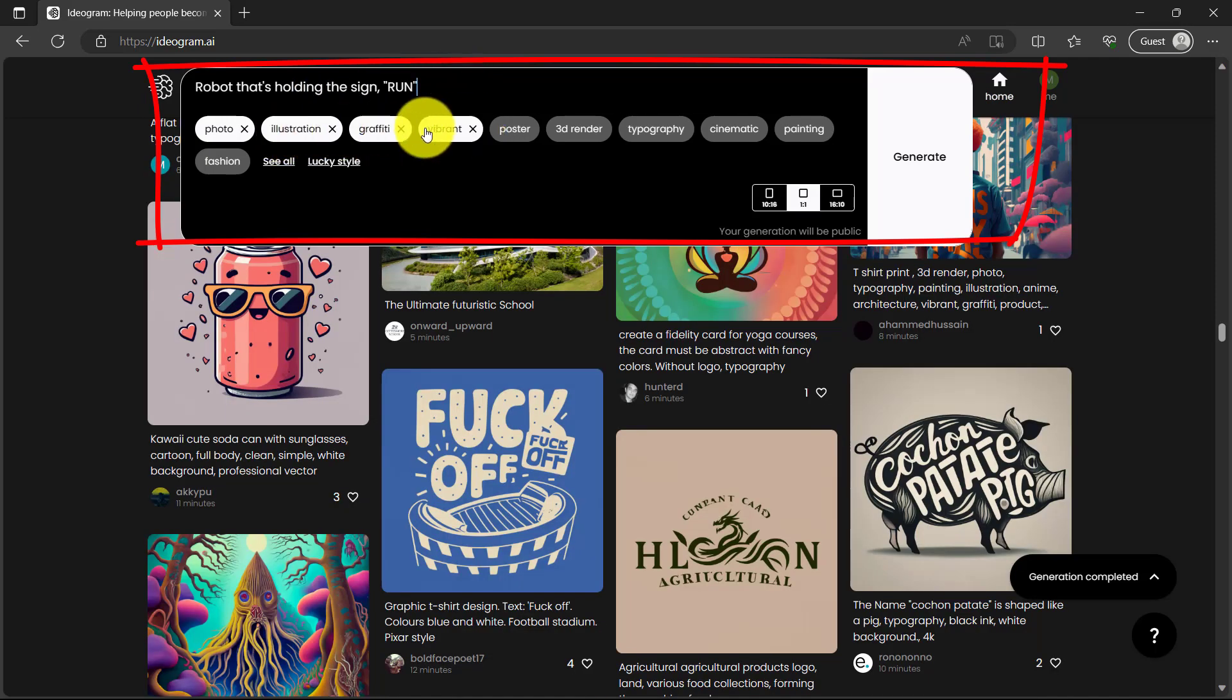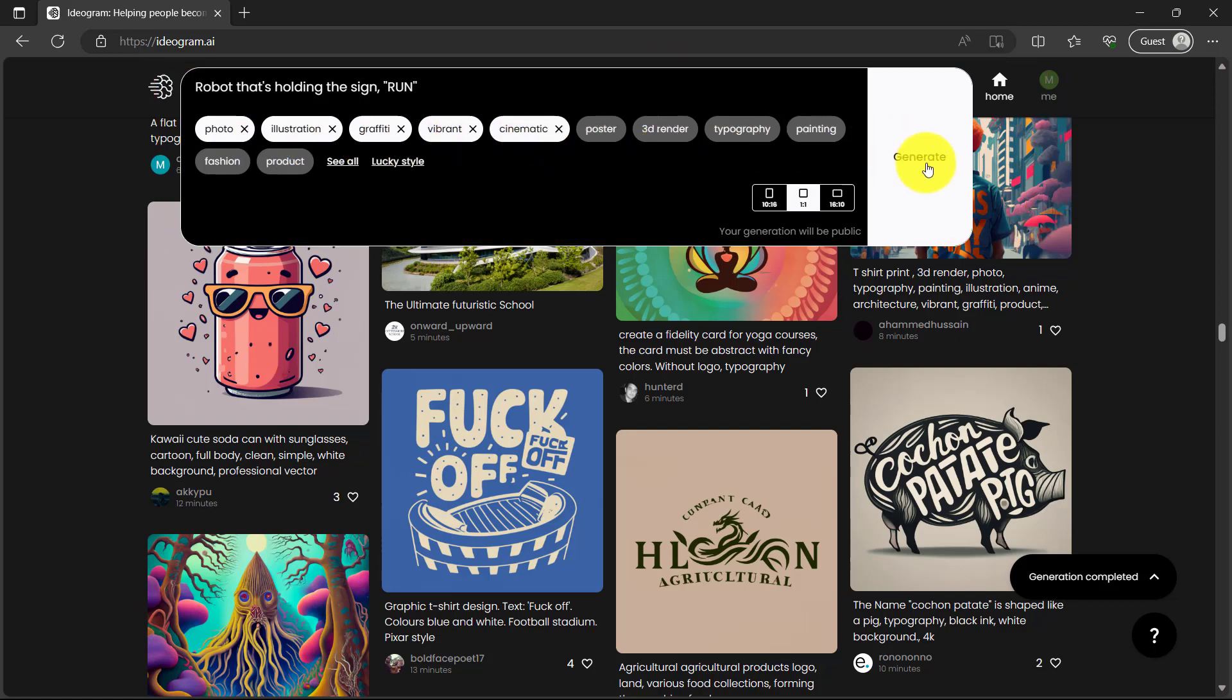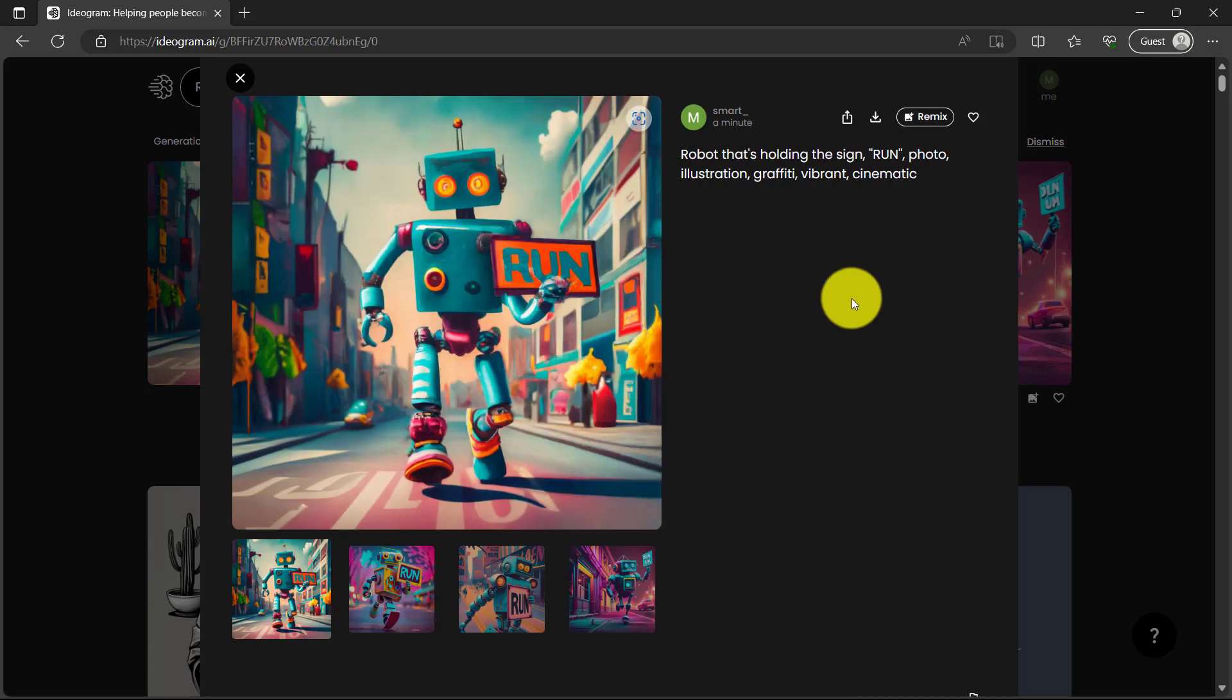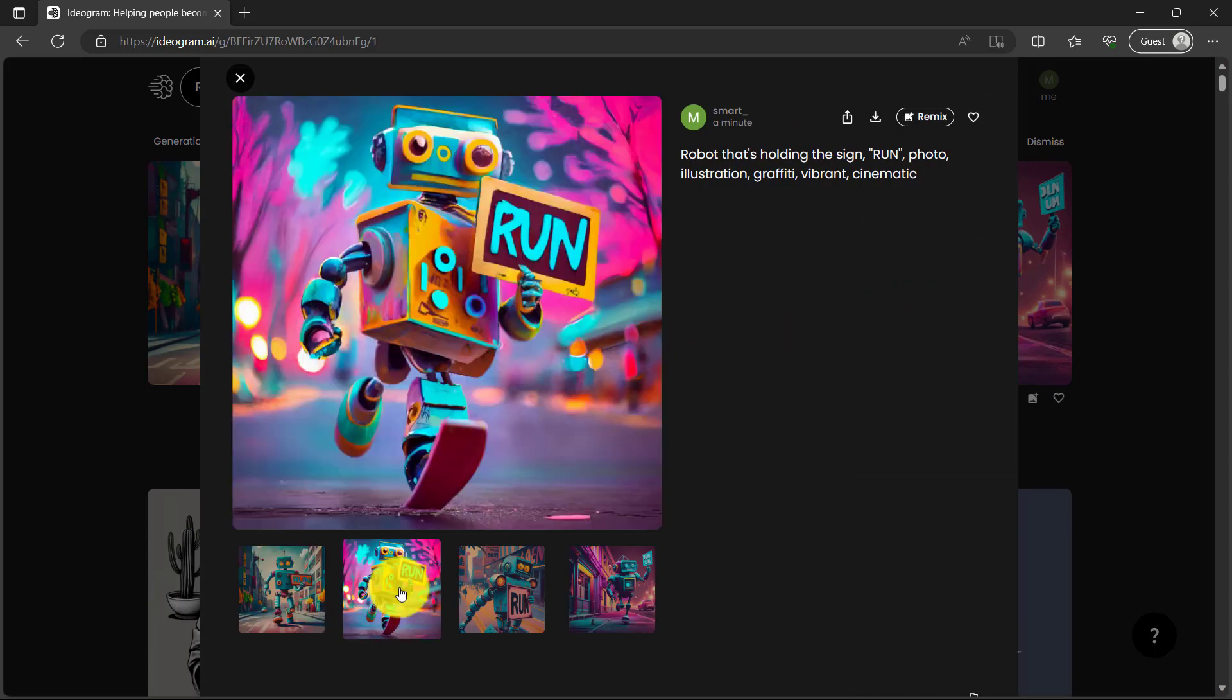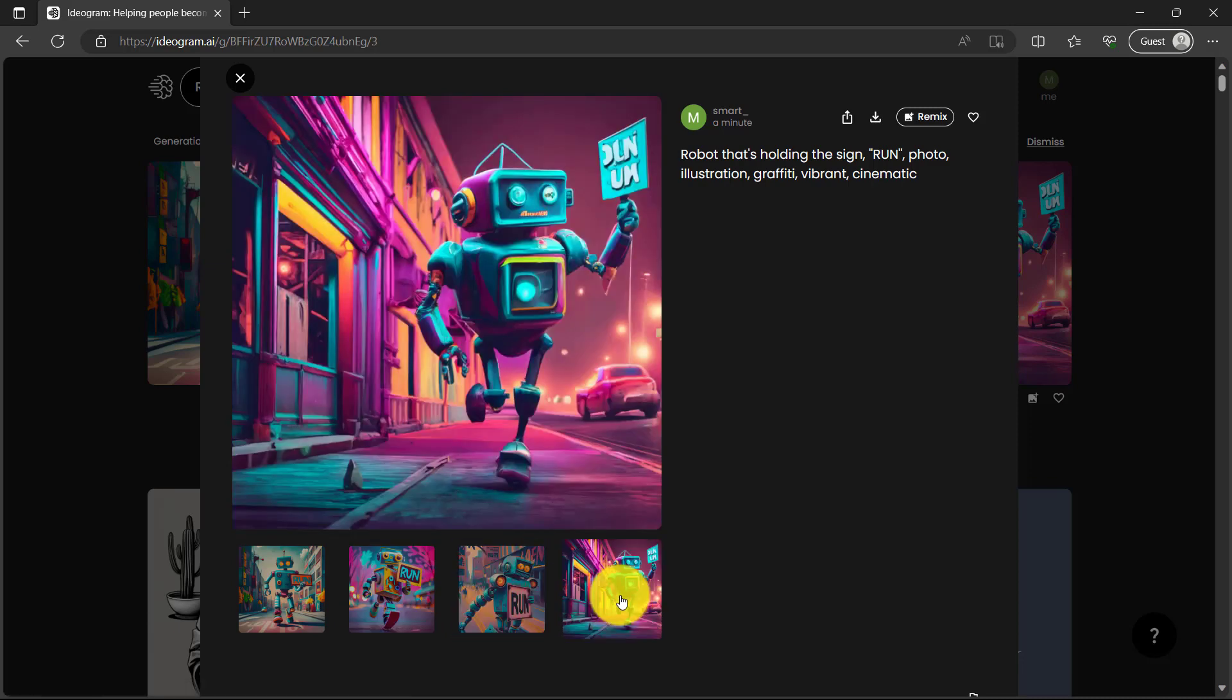Then photo, illustration, graffiti, vibrant, cinematic, then generate. And boom. This is amazing we have right here. And it's so cool. There's my robot holding the sign run. Wow, I kind of love this one. So it looks realistic.